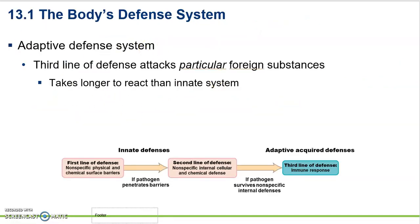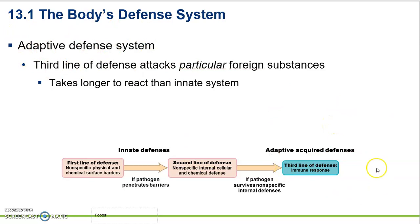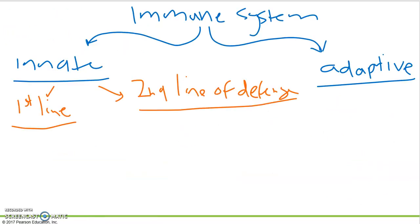The third line of defense is the adaptive, where it takes longer to get activated because you have to be exposed first. Those cells that work against whatever you're sick with will start dividing and making copies — a whole army that works against whatever particular illness you have. So: first line is non-specific physical barriers and their secretions; second line is our internal non-specific defenses including phagocytes and immune responses like inflammation and fever; and the adaptive can also be called the third line of defense.